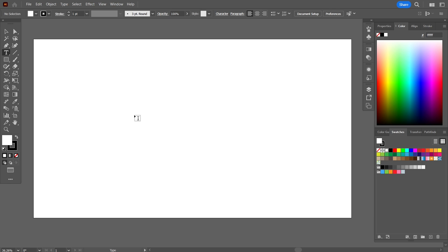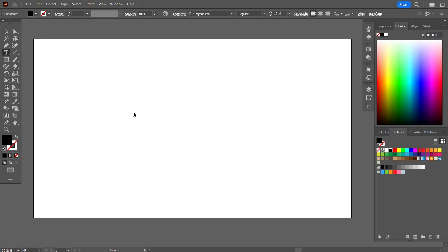Since this is the first video, I am going to select the text tool and I'm going to write the word START, S-T-A-R-T. And now I'm going to increase its size.